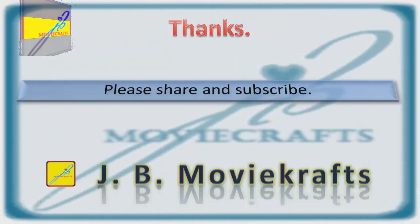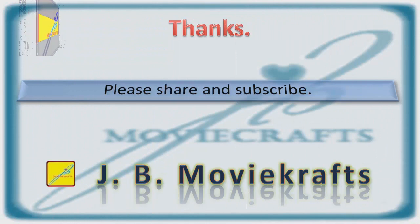Please share and subscribe. JB Moicrafts. Thank you.